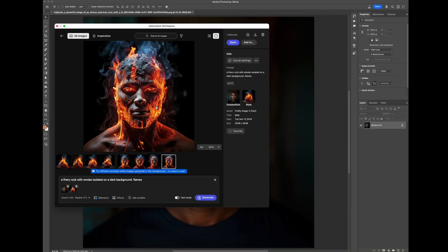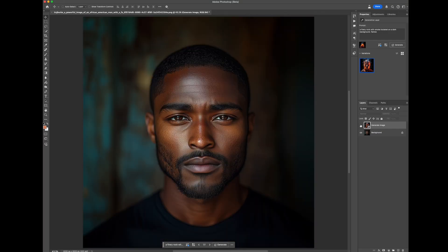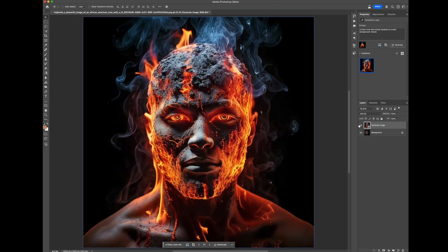Once you figure out which image you want to use, you're just going to go over here to Add To, and then add this into the file that you already opened. What this is going to do is bring the image into Photoshop and add it right on top of the image you already had. So now you've got an image on top of an image that you can edit using Generative Fill or your Photoshop skills.